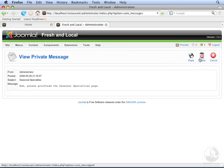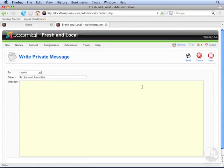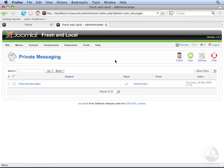We can either delete this message, or we can reply to it. Let's reply to it, and click Send. Since we've already read this message, let's delete it.